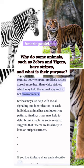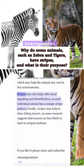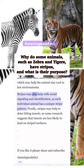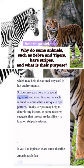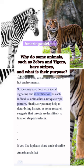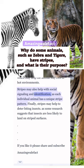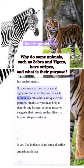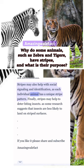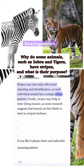This may help the animal stay cool in hot environments. Stripes may also help with social signaling and identification, as each individual animal has a unique stripe pattern.